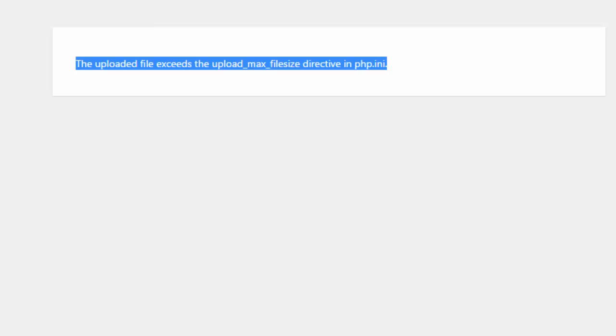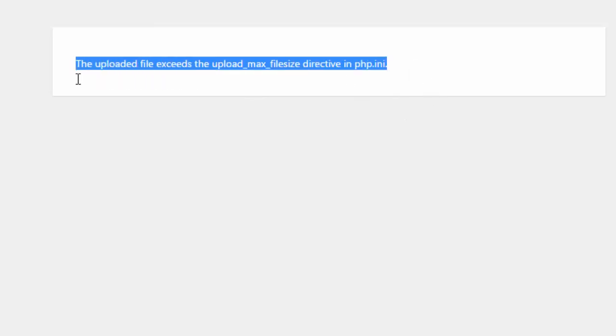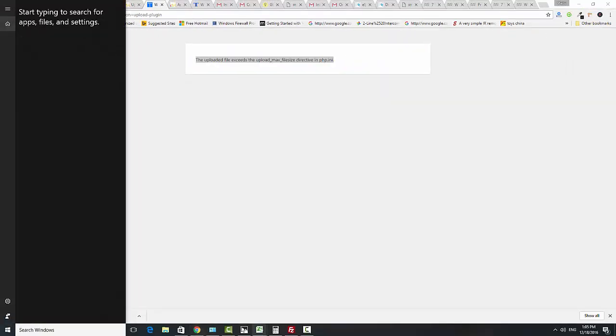It means the allotted memory to upload files by default is lower than 2MB. So when you try to upload a larger file than 2MB, the error comes. To solve this error, we have two solutions.